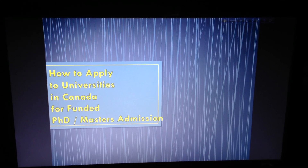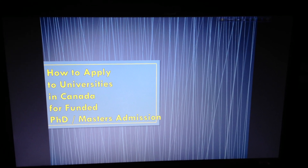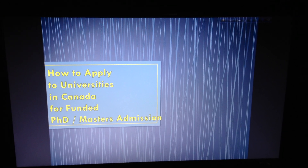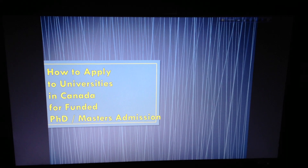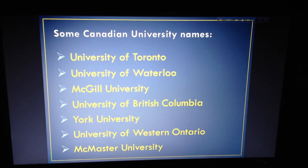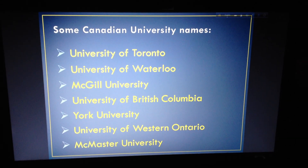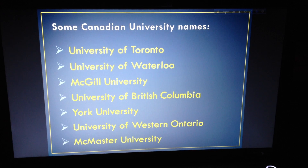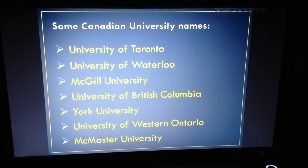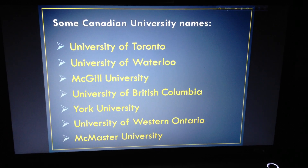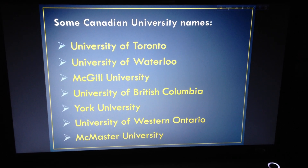This video covers how to apply to Canadian universities and gives you some tips and hints. Some Canadian universities include University of Toronto, Waterloo, and McGill. You can check all of these individually.